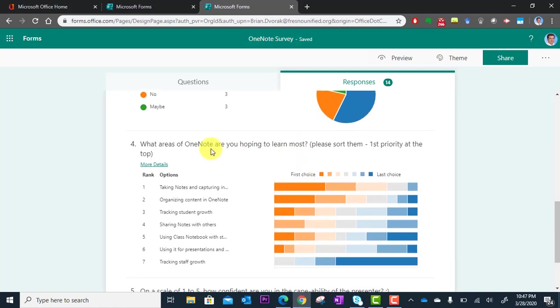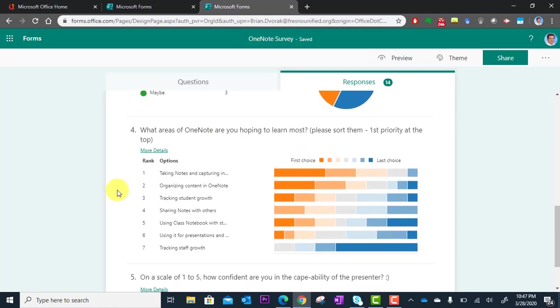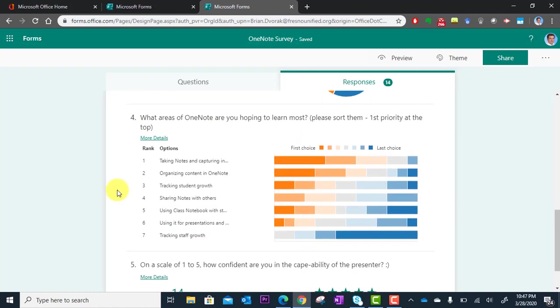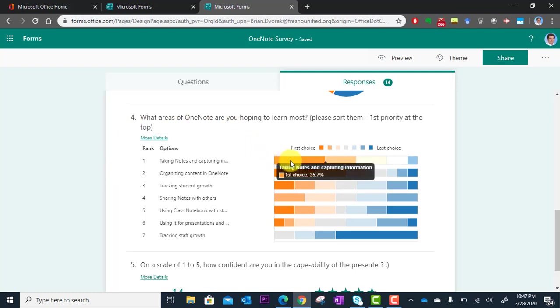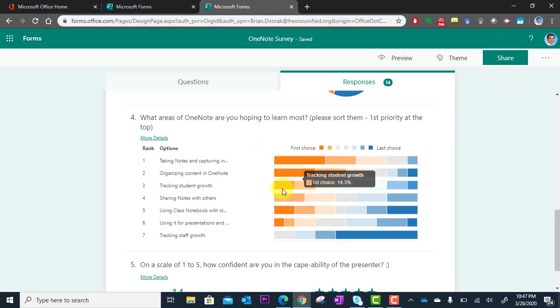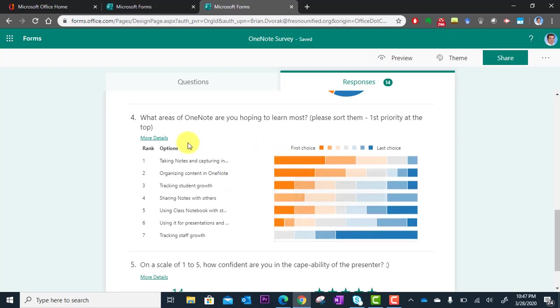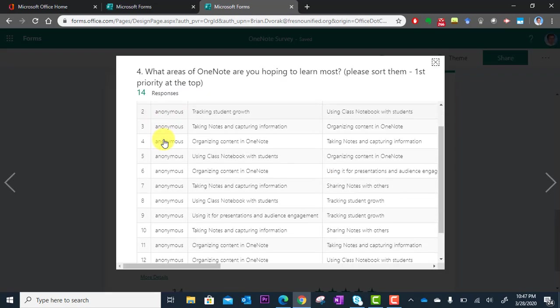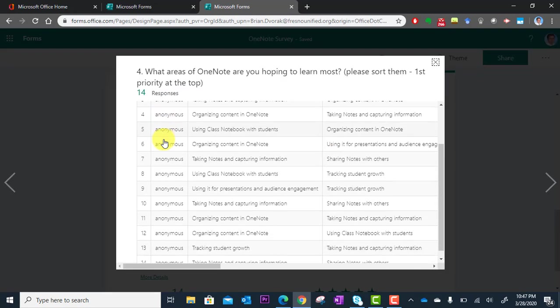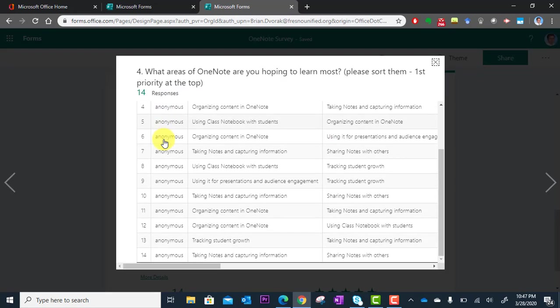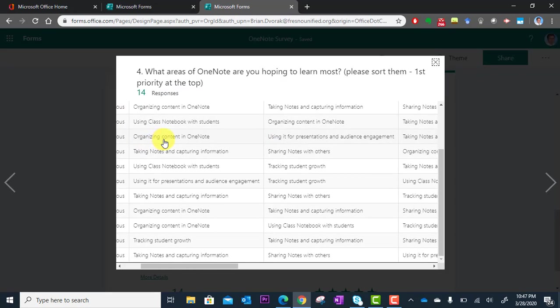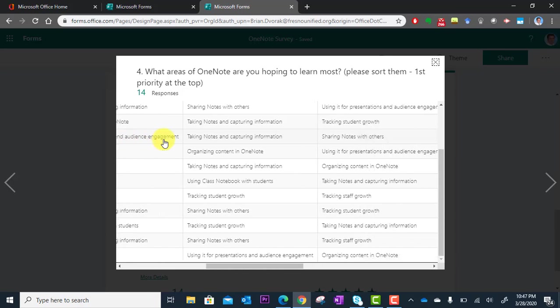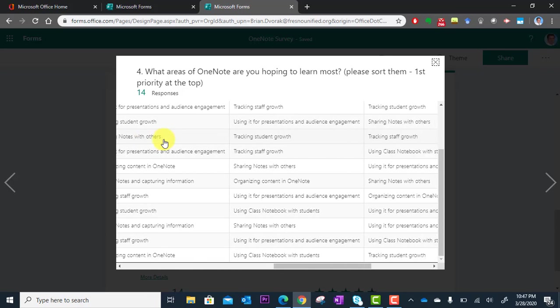This question here was actually a Likert scale type question, and so I can see here in a snapshot how this all ranked out based on their responses. But again, I can also always click on More Details here and see exactly how each person responded.